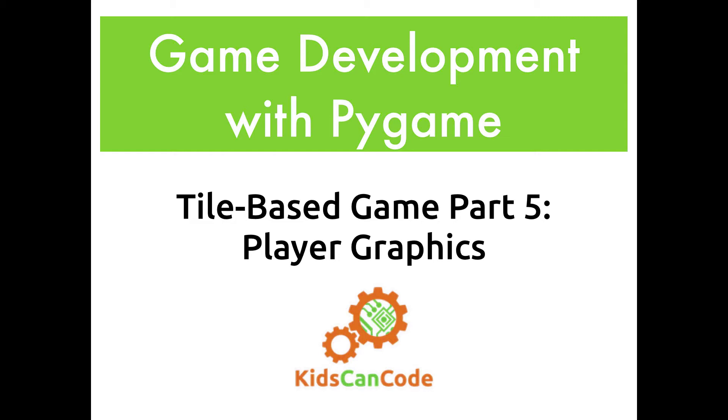Welcome back to Game Development with Pygame. This is part five of our tile-based game project, and in this video we're going to get started with the player graphics and start planning ahead for some of the gameplay features that we will be making in the next coming weeks.